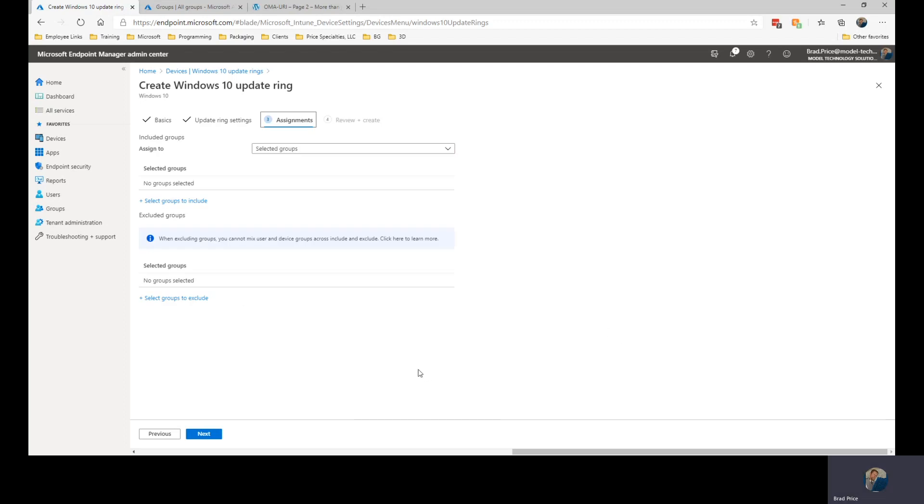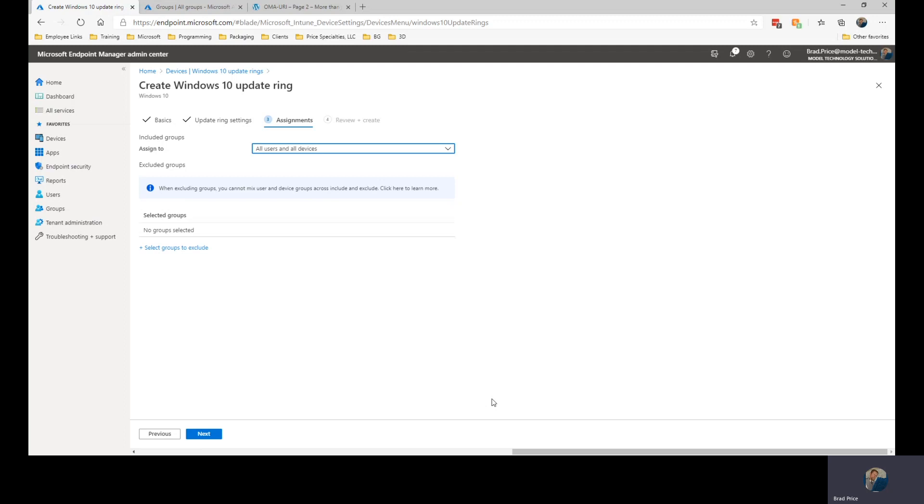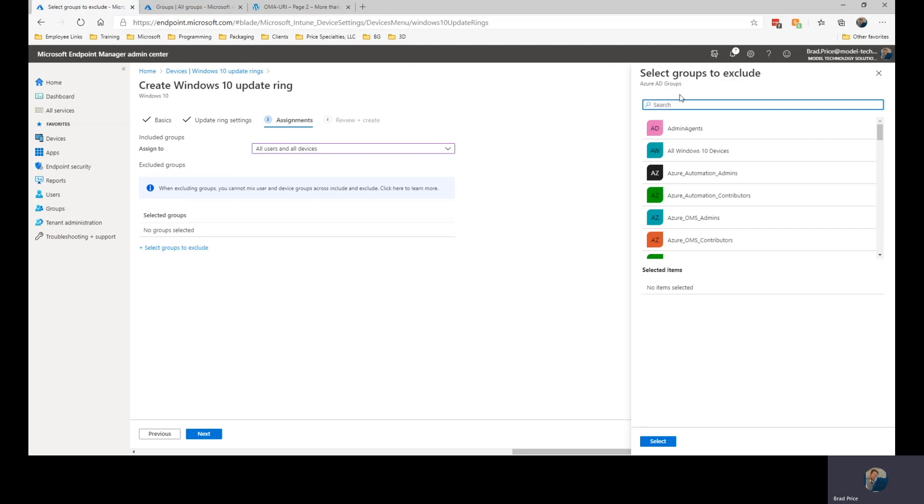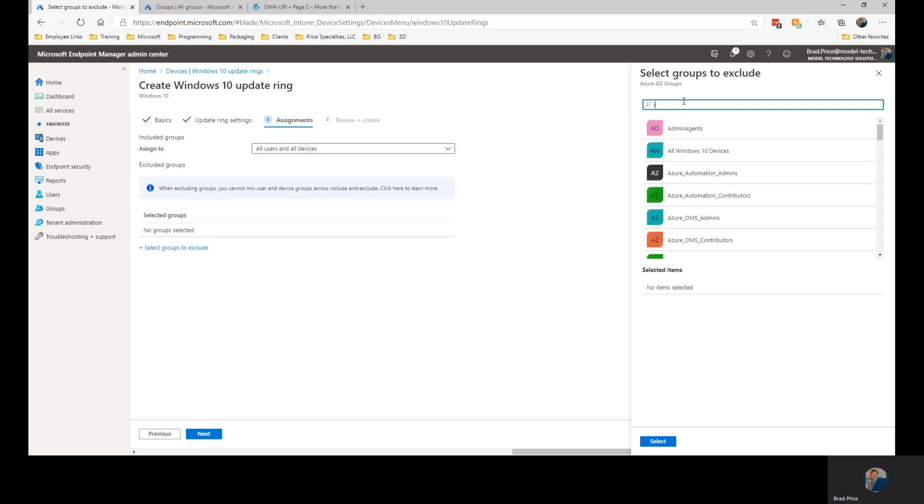And then on the next page we have our assignments. These are the groups that groups or users that we're going to assign the updates to. So we have the option to do selected groups and then we can include and exclude groups. We have the all users or all devices or all devices and all users. So if I choose that option, everyone's going to get it and then I can select groups to exclude.